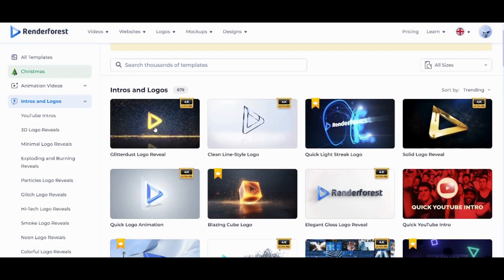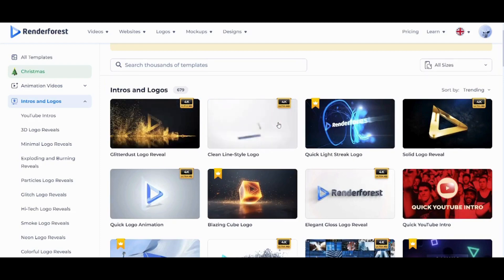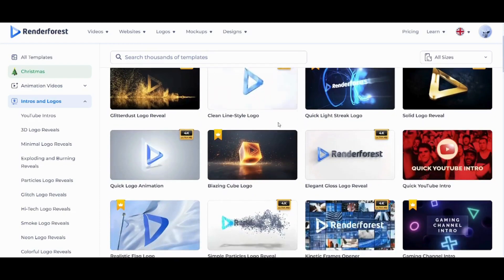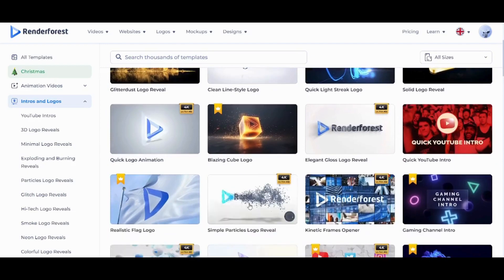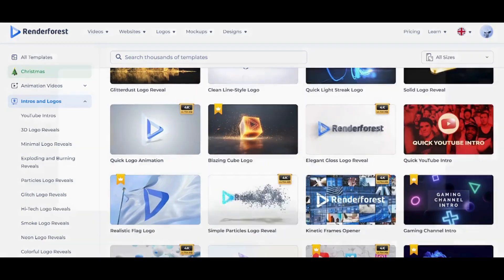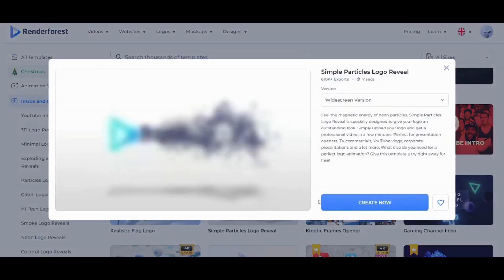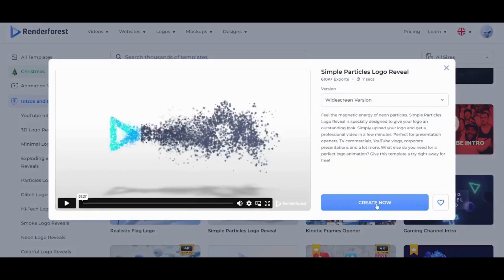It will show you like a preview of it. Now let's see this one. Yeah, this one is nice enough. So I'm gonna just pick it by clicking on it. And I'm gonna click on Create Now.